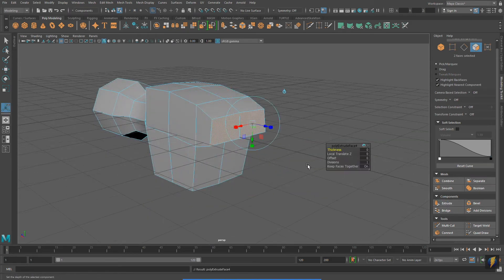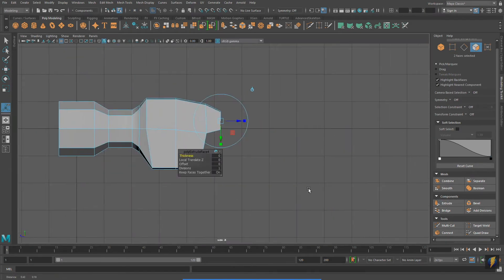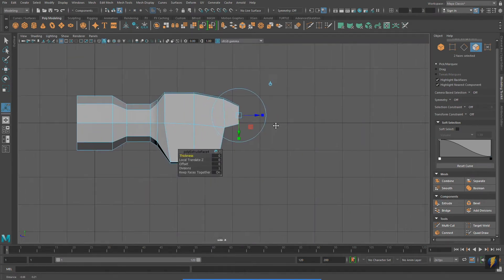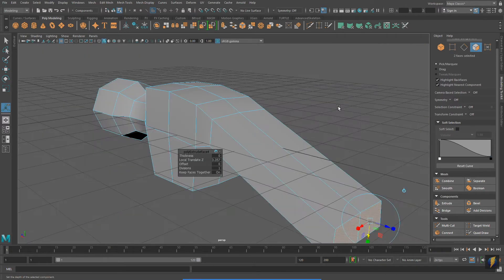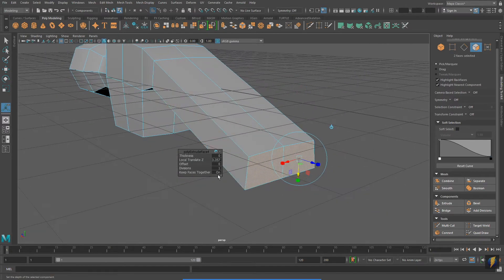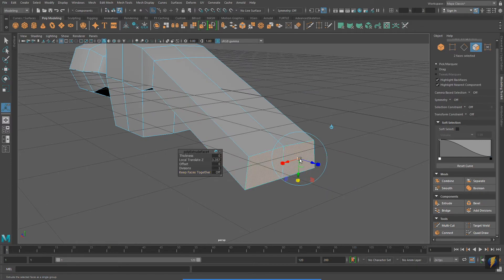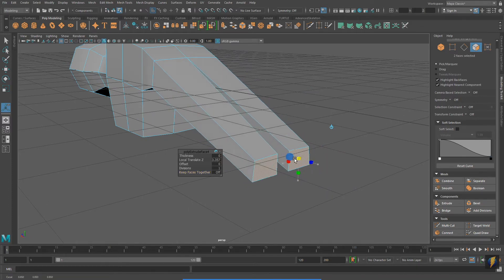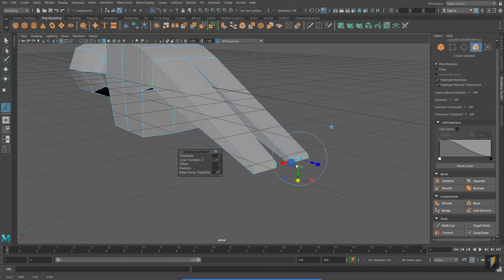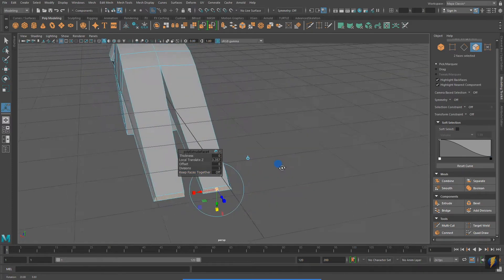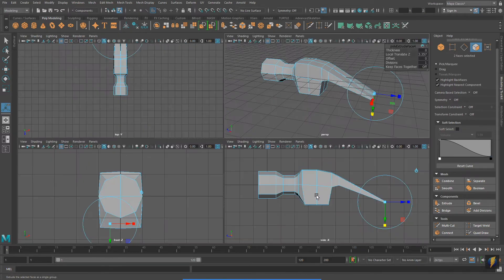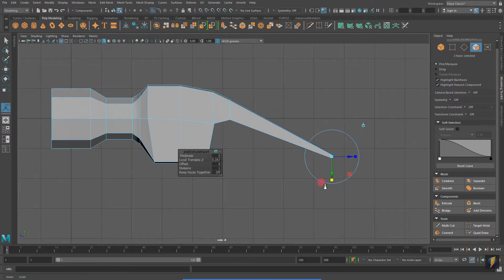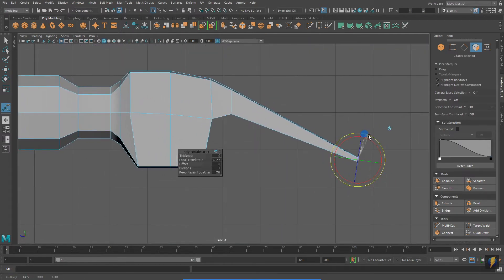With these two faces selected, I'm going to do another extrude and I'm going to uncheck Keep Faces Together. That way I can scale them in to create the claw of the hammer.